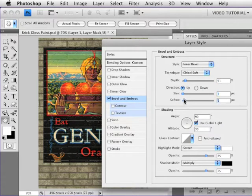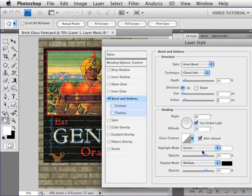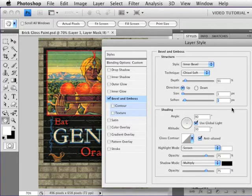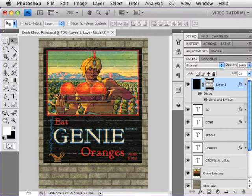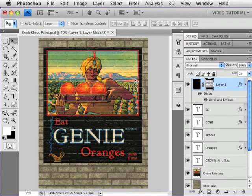I'm going to soften it up just a little bit. I'm using the global light. That's perfect. Gloss contour is good. Let's turn on anti-aliasing. The highlights will be screened. That's what we want. And the shadows will be multiplied. All looks good. Click OK. And there we have our paint on the bricks. And the paint looks shiny and new.